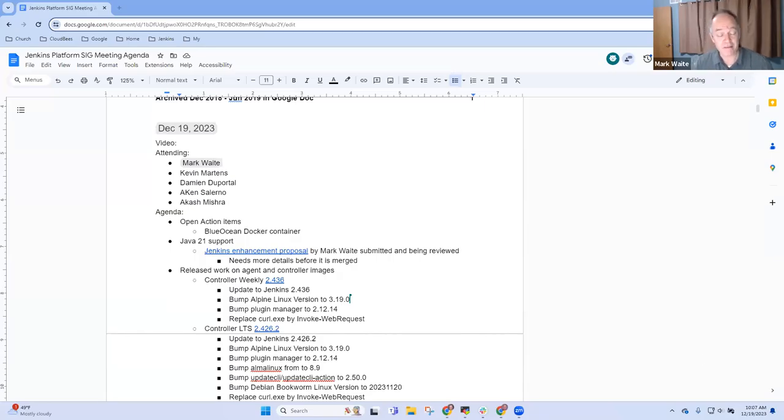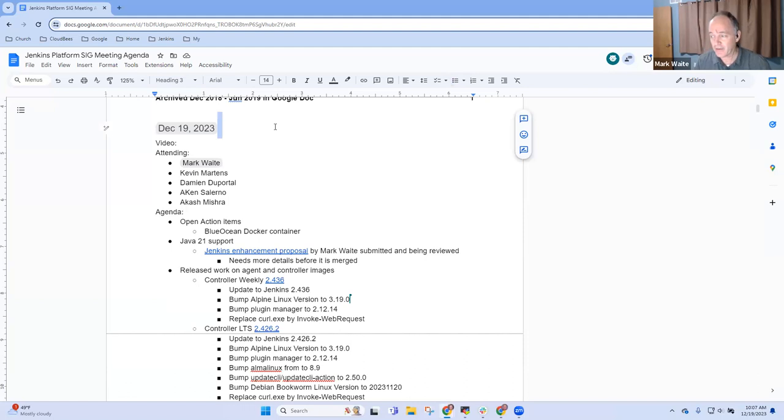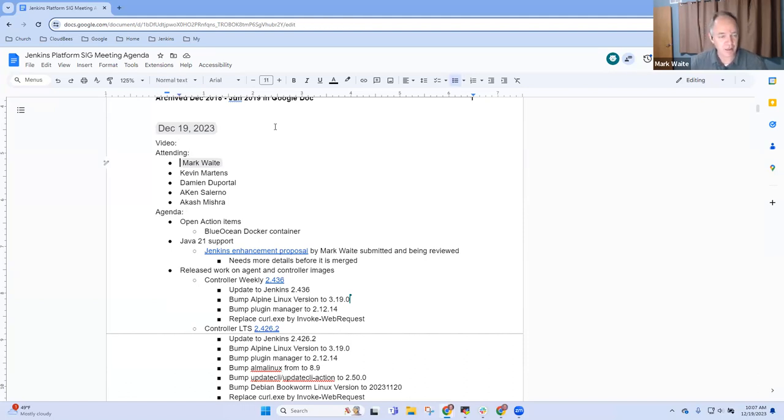Welcome, everyone. This is Jenkins Platform Special Interest Group. Last meeting of the year, it's December 19, 2023. Thanks for joining us.